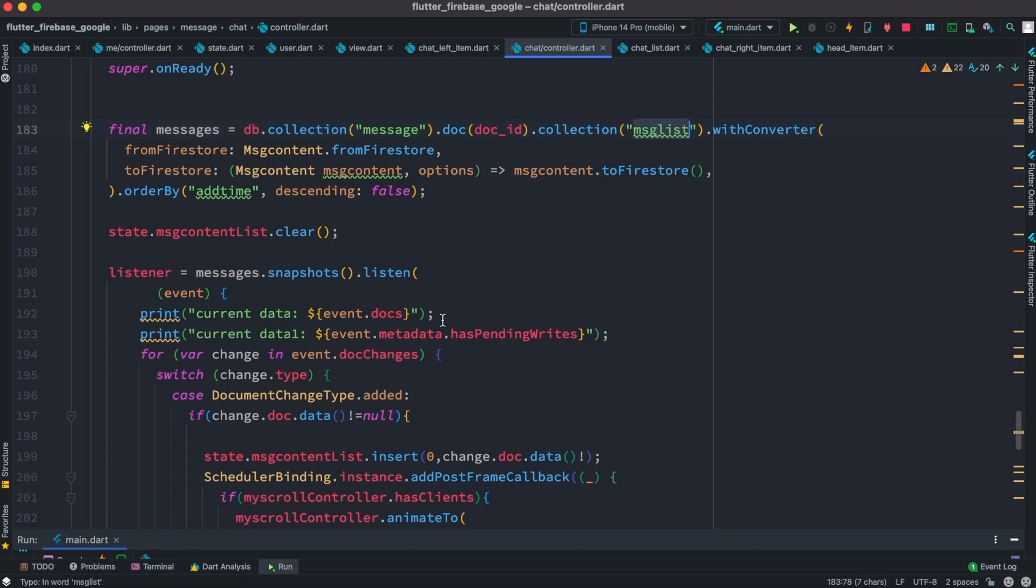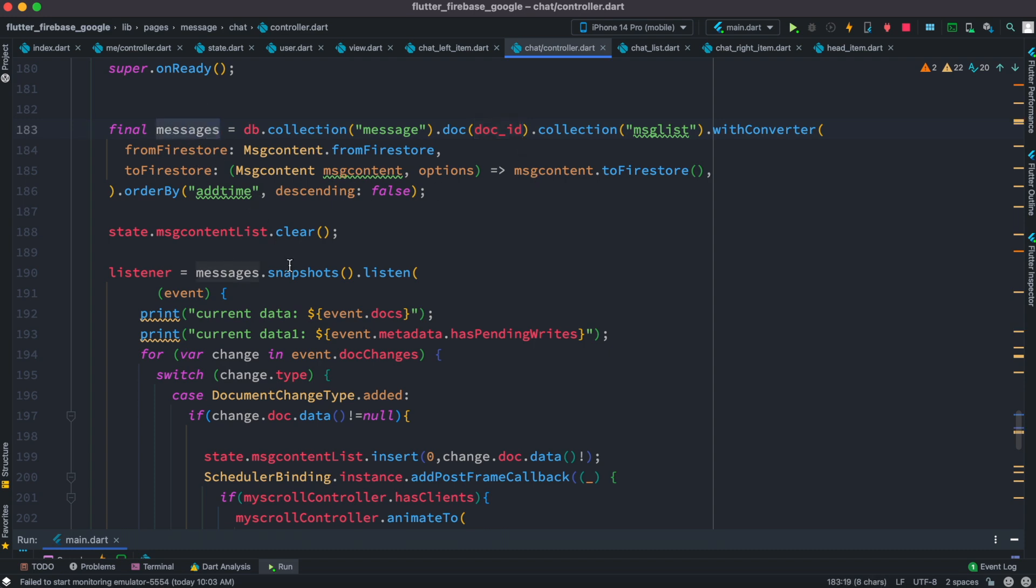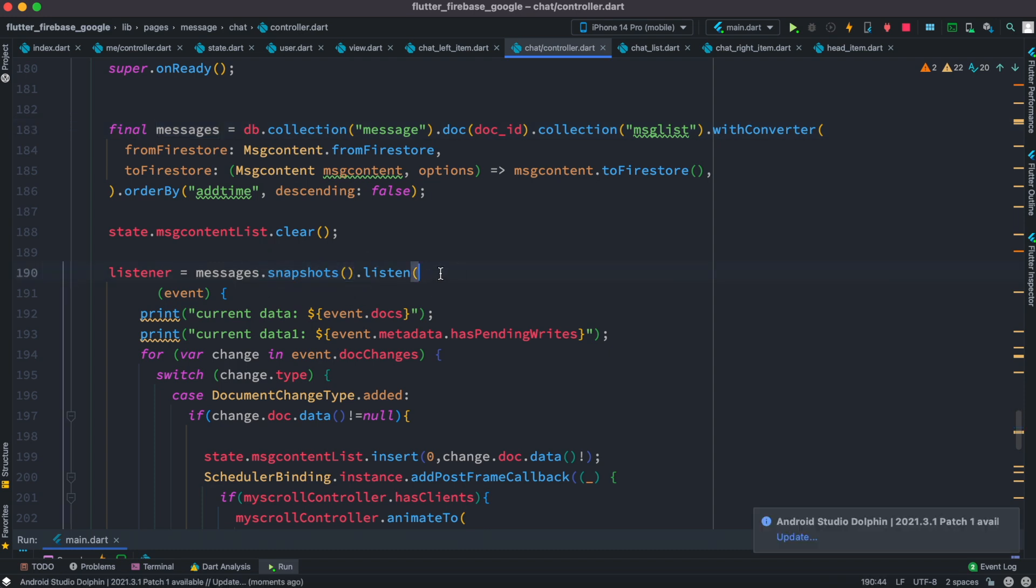Now we want to listen to this collection which is under this document. So here we have a document ID. From this variable actually we can listen to snapshots object as well as then this listen object.